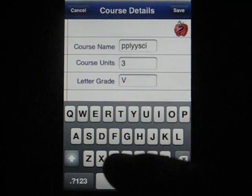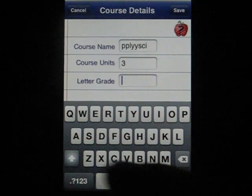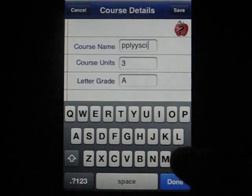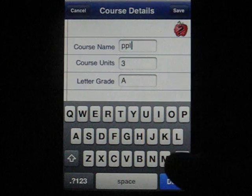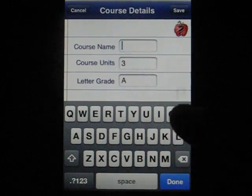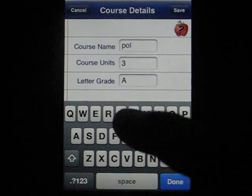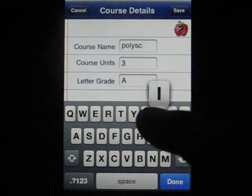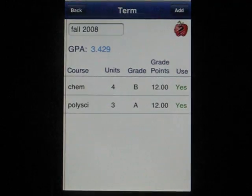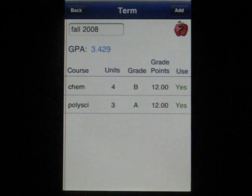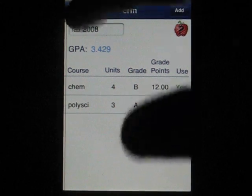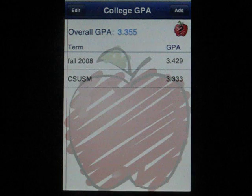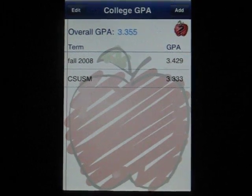And in this class, I'm getting an A. Save that, and this is our grade point average for the term. And there's our combined GPA — here is a B, getting a C, getting an A.